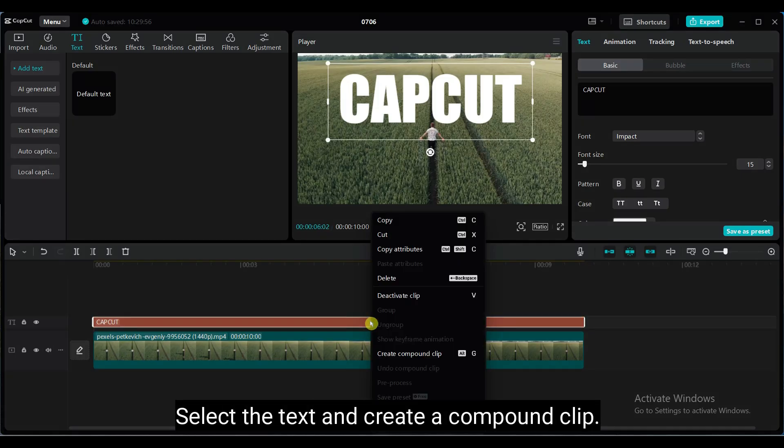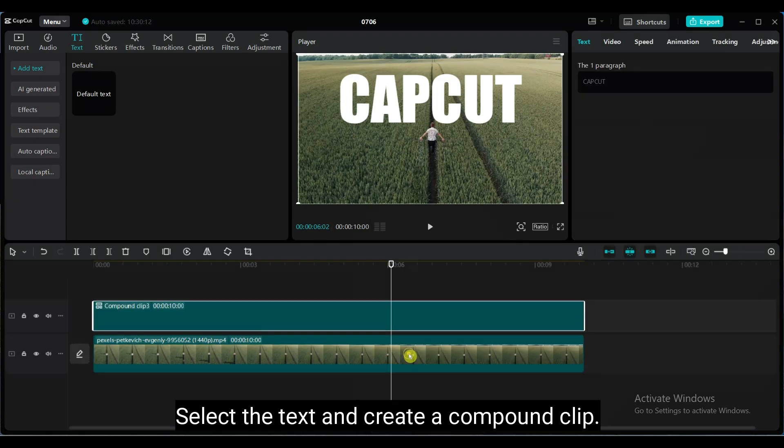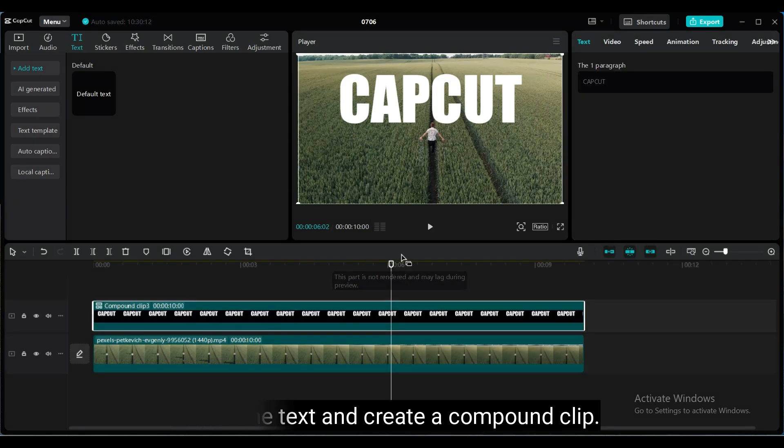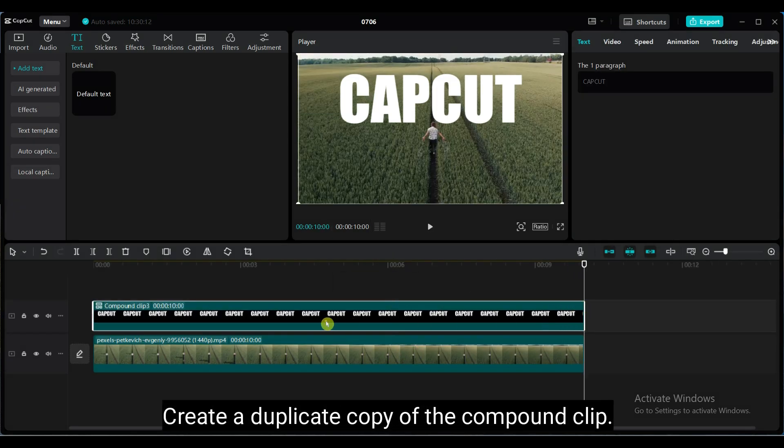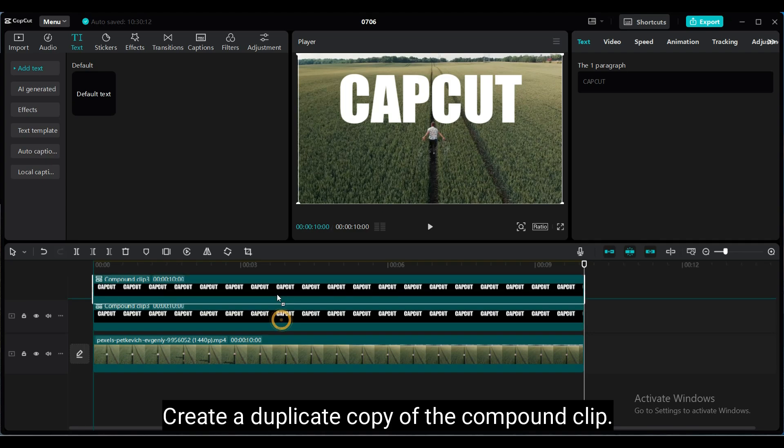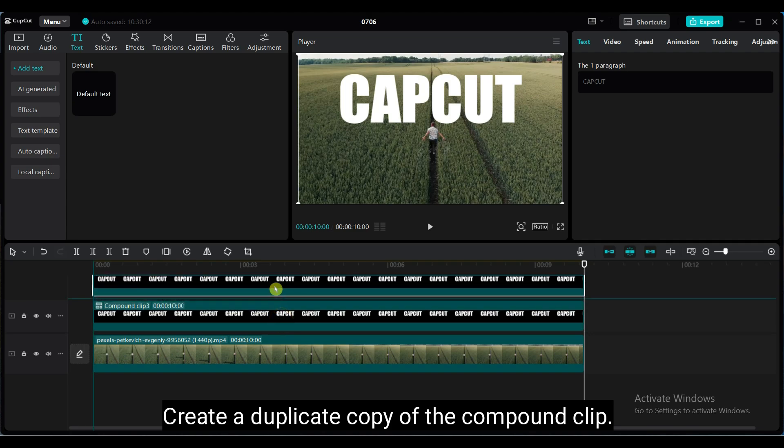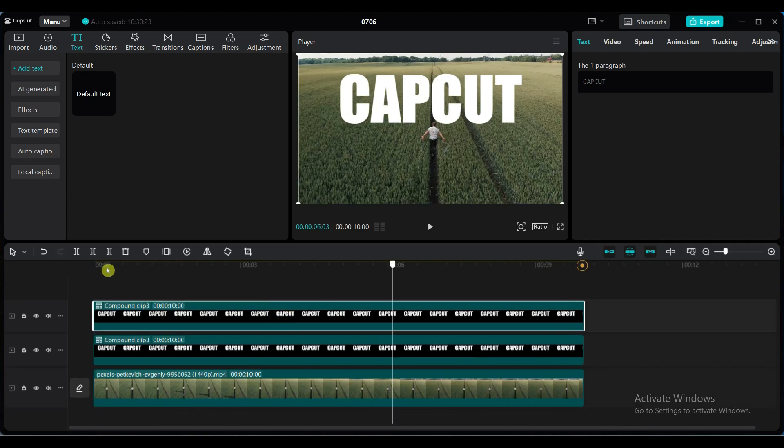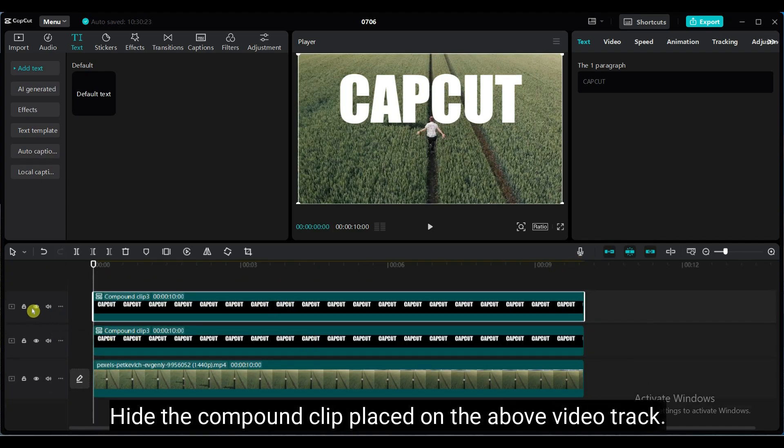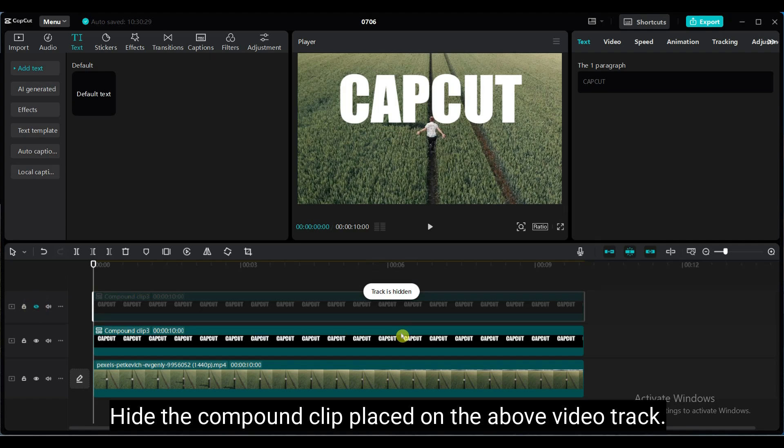Select the text and create a compound clip. Create a duplicate copy of the compound clip. Hide the compound clip placed on the above video track.